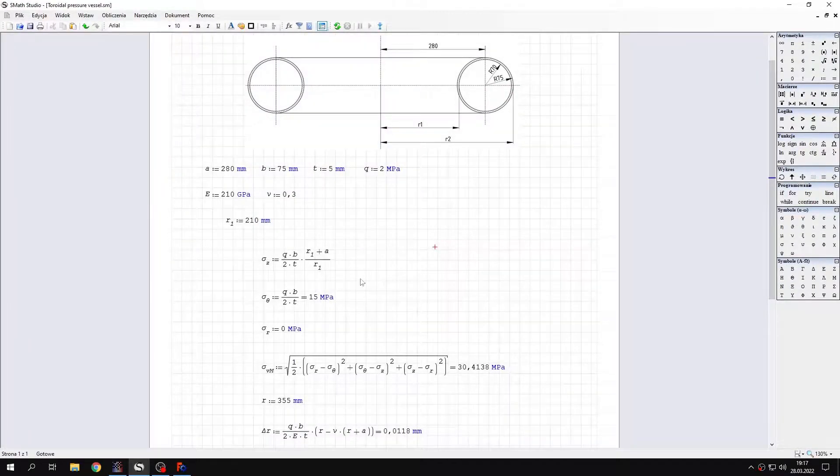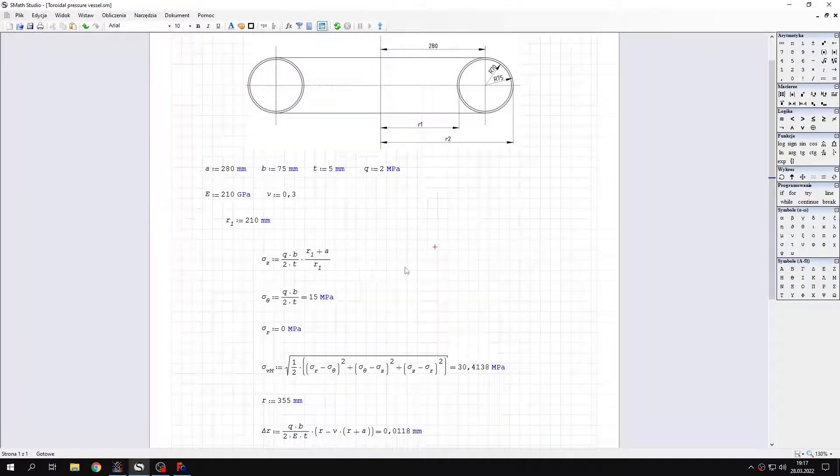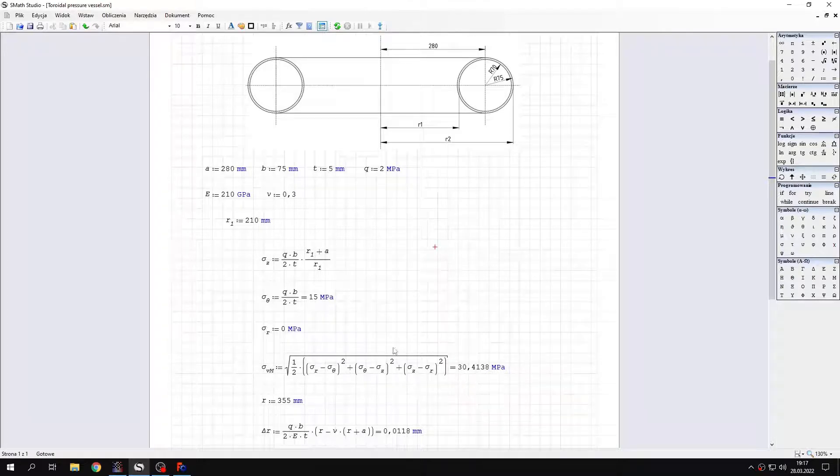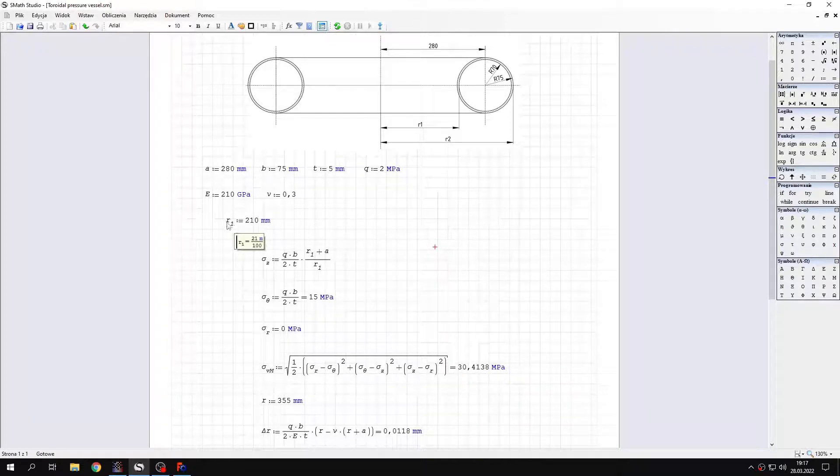First of all let's verify the stresses. So here's the Von Mises stress that we expect. It was calculated for the radius denoted as R1. R1 is right here.